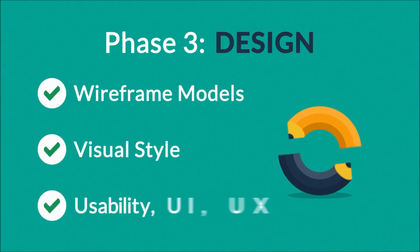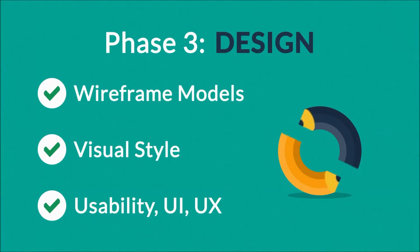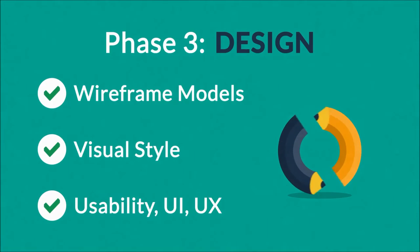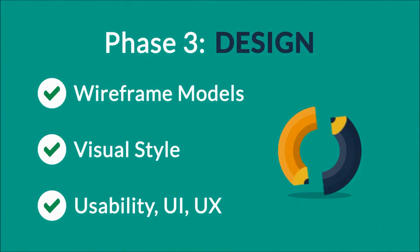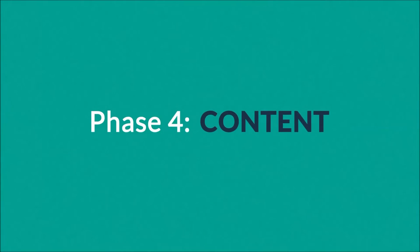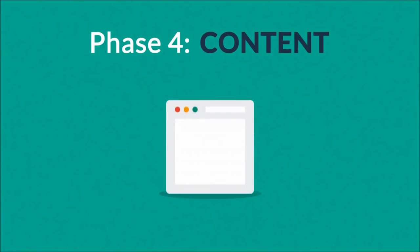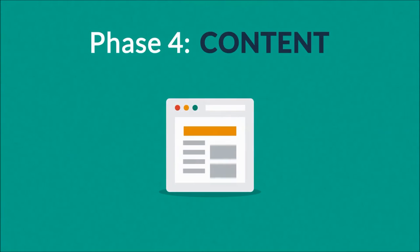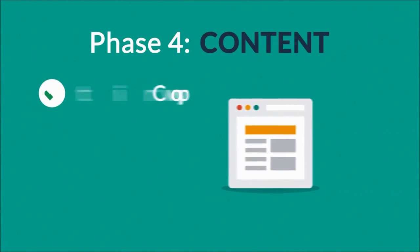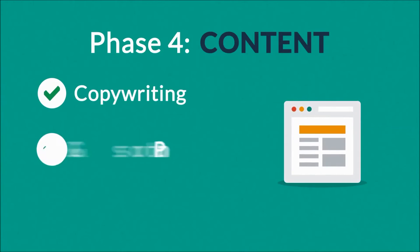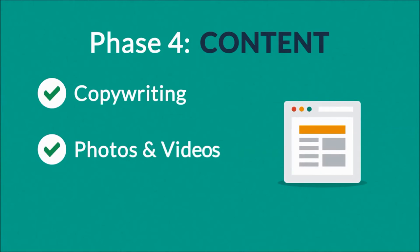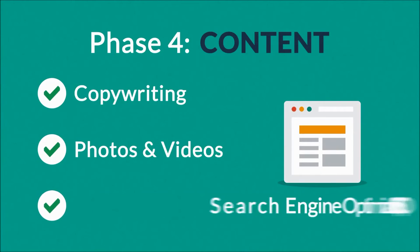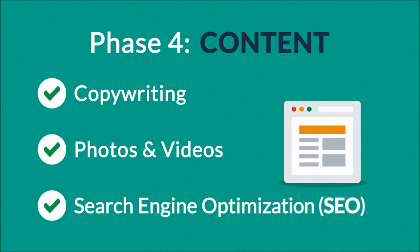Phase 4: Content. A very important part of the process is choosing the right text, photos, or videos, all optimized not only for your visitors but also for search engines.